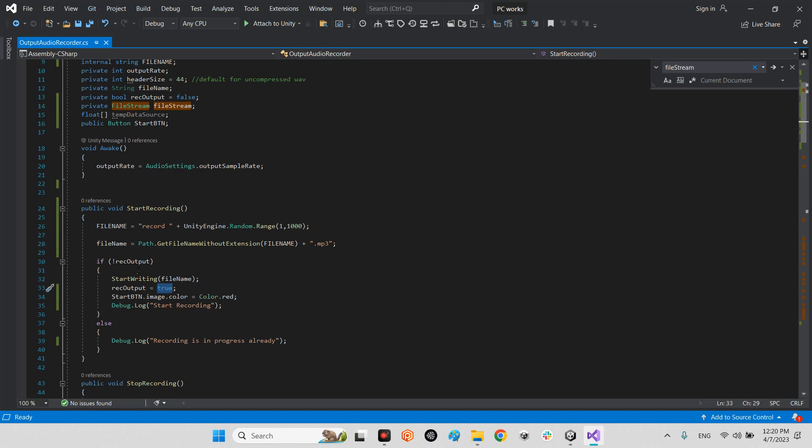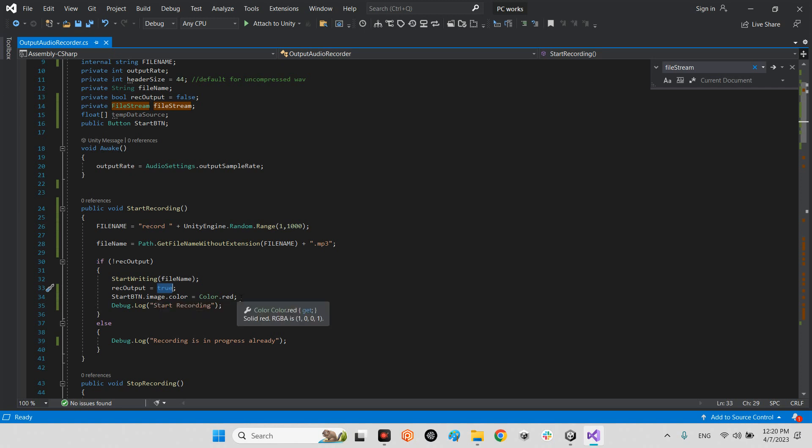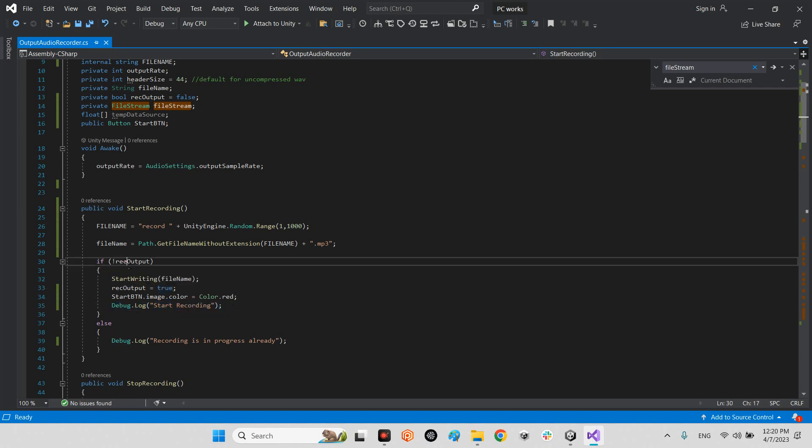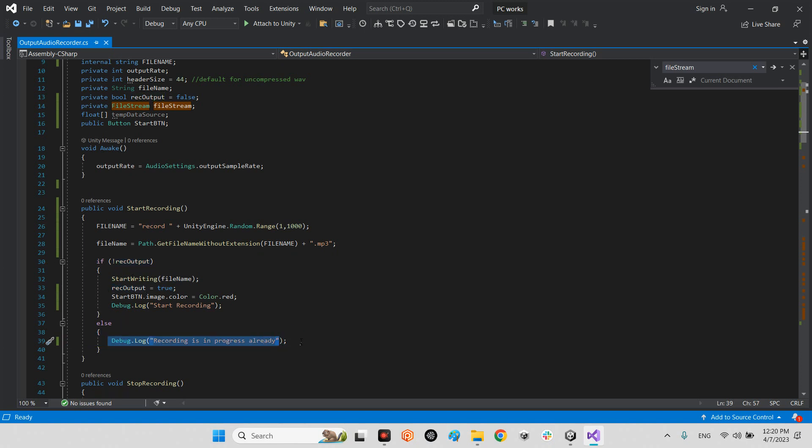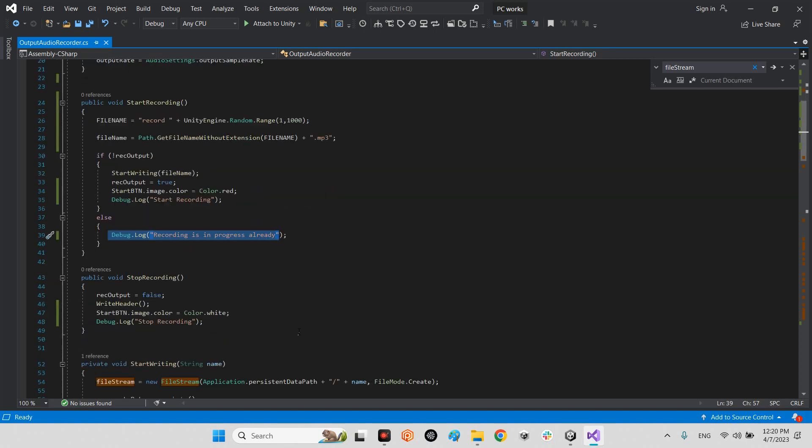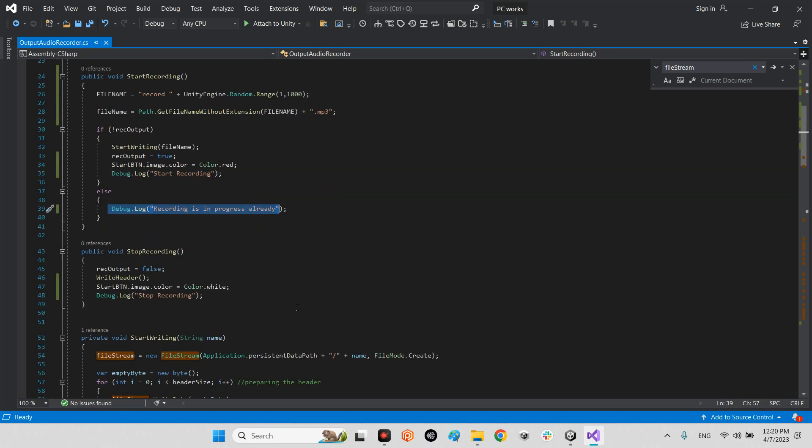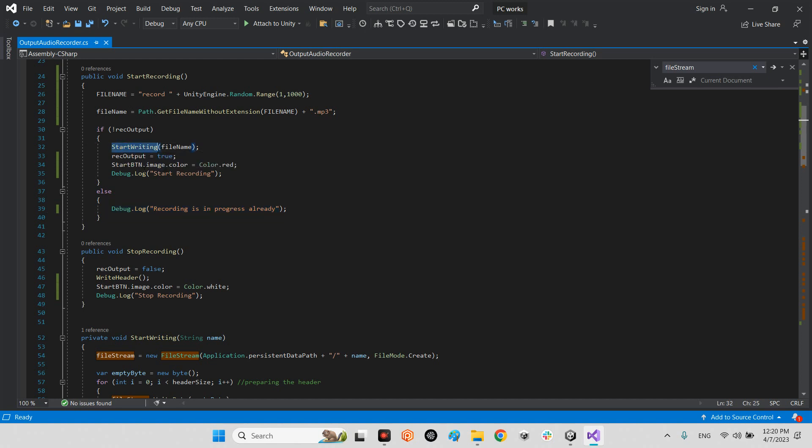It means we are recording and change the color of a start button to red and debug log start recording. If rec output is equal true it will say recording is in progress already. What is going on after we click start recording? When we call this function we will automatically call this function as well, start writing.